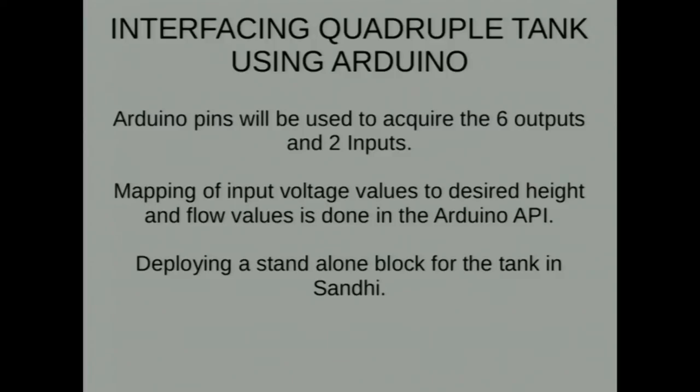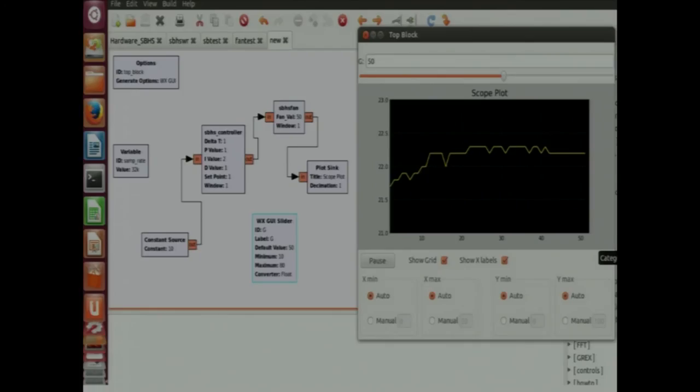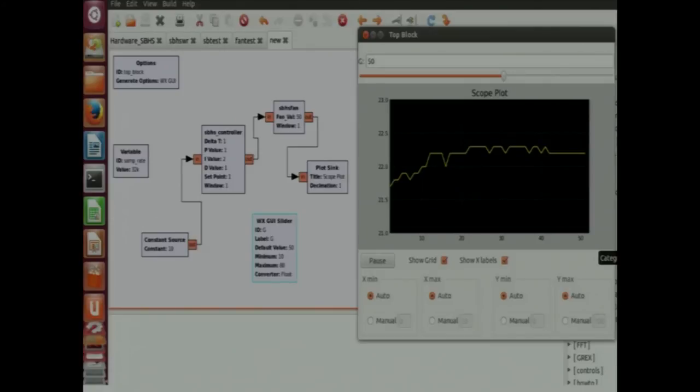We used serial communication then we decided to take this up for acquiring data. Then interfacing Arduino and bringing it into Sandhi framework. Reading sensor values. We had to establish a serial communication. We started off by interfacing two sensors, the Hall effect sensor and the thermistor with the Arduino and finally bring it into Sandhi framework. Our task was to first check that out. We decided to have a standalone block in Sandhi that could read the values from the sensor and then we could plot those values using plot sync. This is the diagrammatic representation. We had the two sensors and we interfaced it with Arduino and then finally brought it to Sandhi framework. This is how the block looks like and these are the two values that were plotted from the two sensors, the Hall effect sensor and the thermistor. The same approach could then be followed for interfacing the quadruple tank as well. The other thing that we did was facilitating sliders with SBHS.